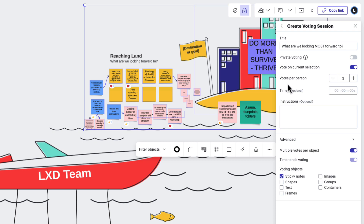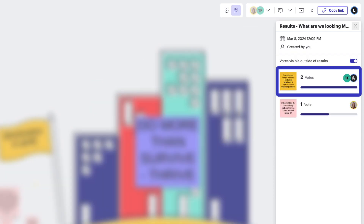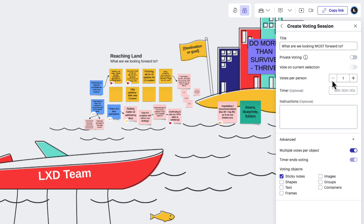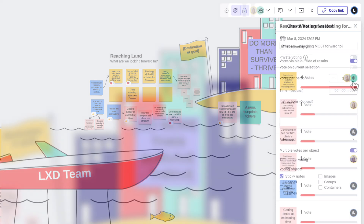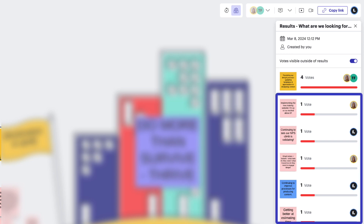The next area helps us determine how many votes each participant can have. Our selection really depends on what we're trying to accomplish. If we're only voting on a few objects, then giving everyone only one vote seems to make sense — this way we can define a clear winner. But if we have a dozen items to vote on, it may make sense to provide multiple votes per person, increasing our chances of defining a clear winner versus having multiple items with only one vote.